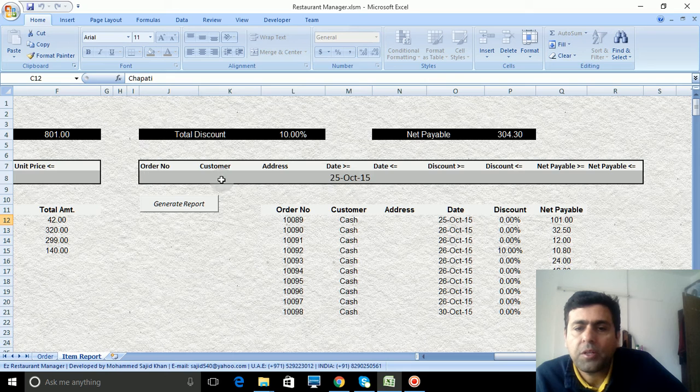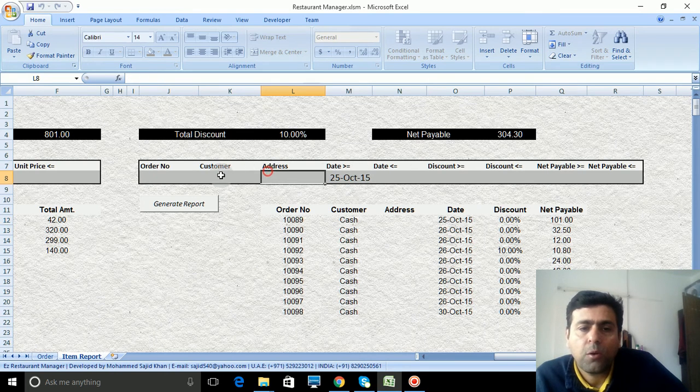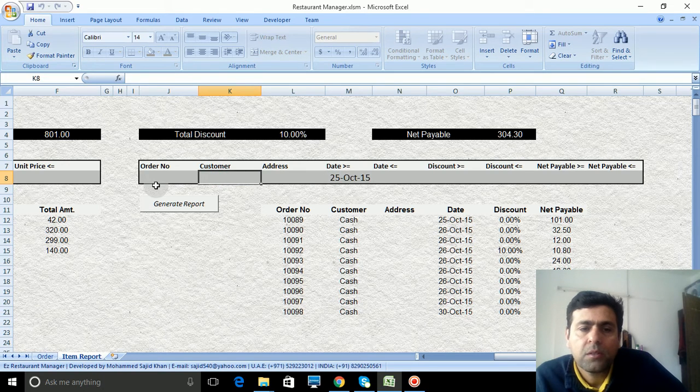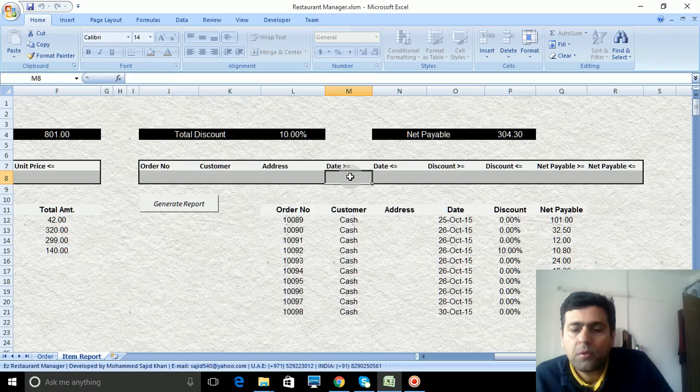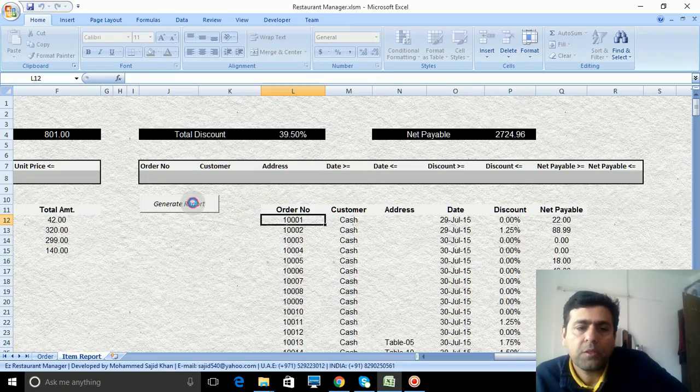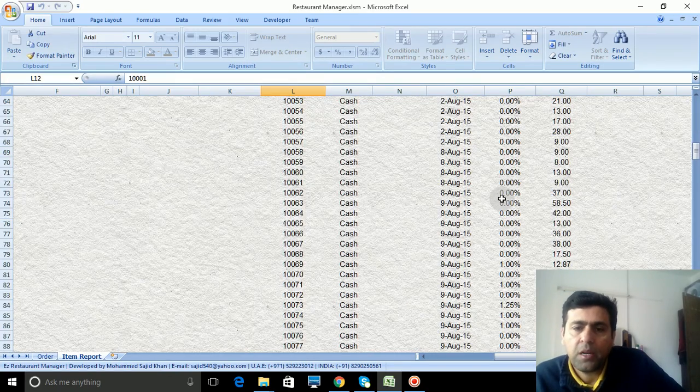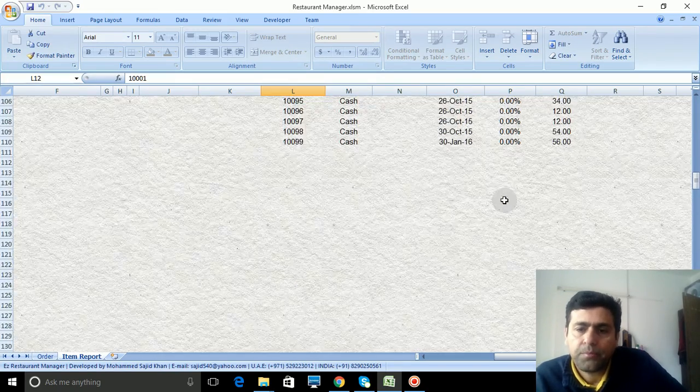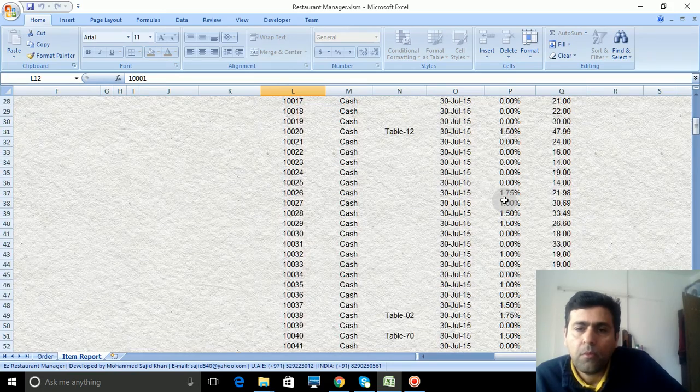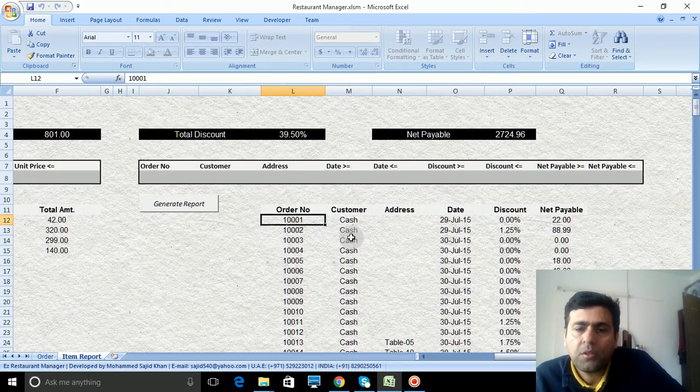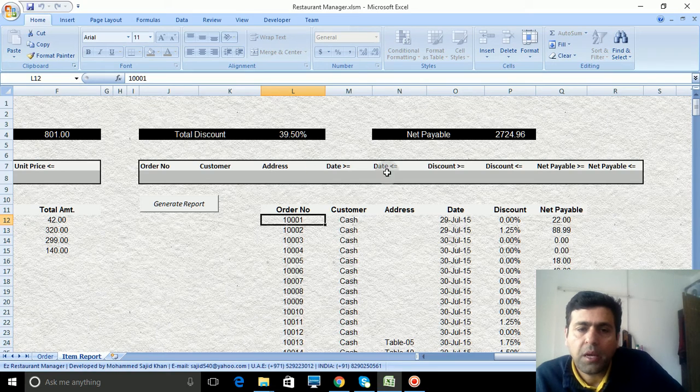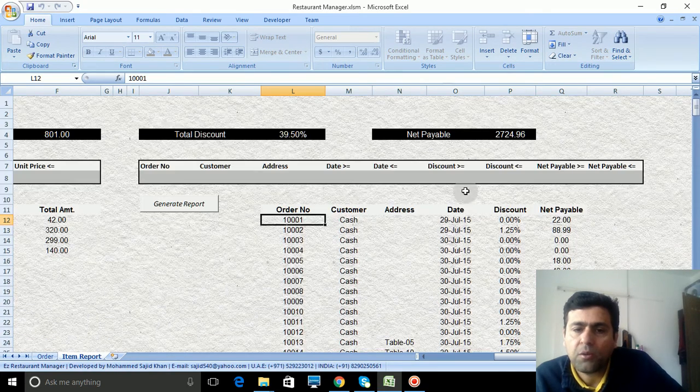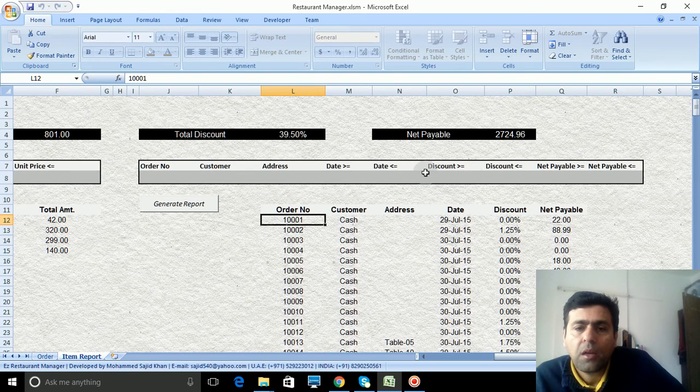You can remove this filter and generate to see the entire transaction. You can check by address, by cash, whether the payment was in cash or credit. Everything is captured.